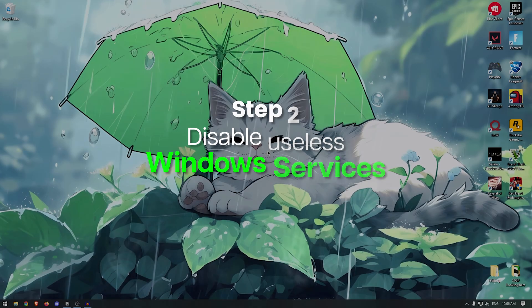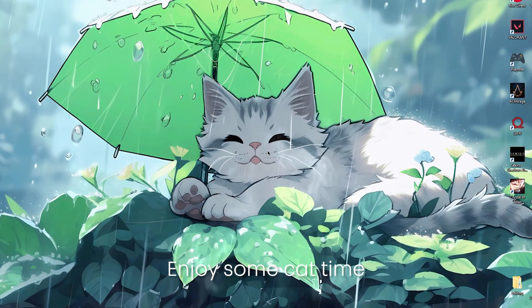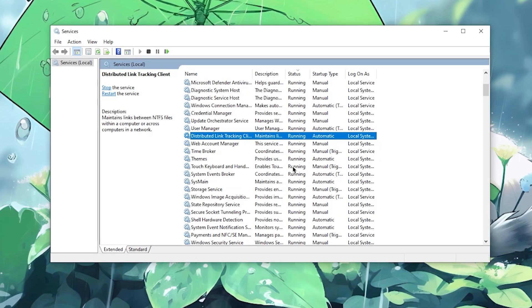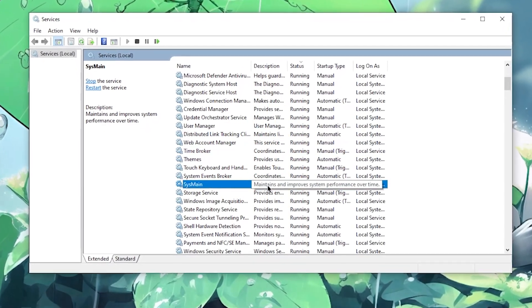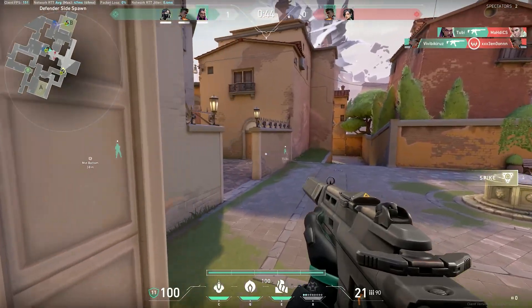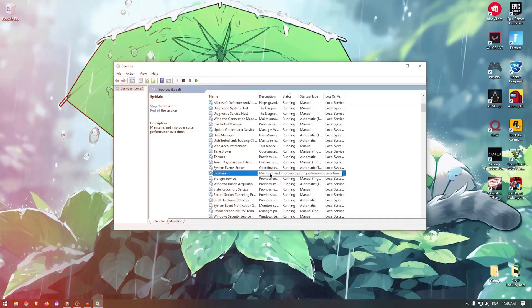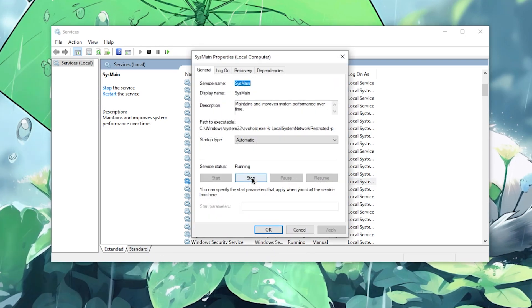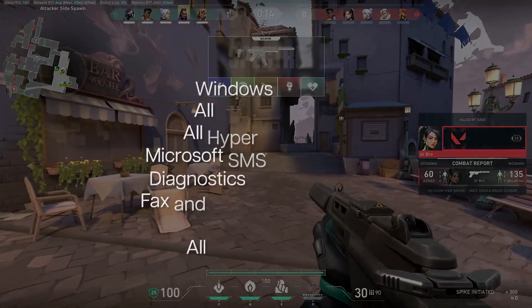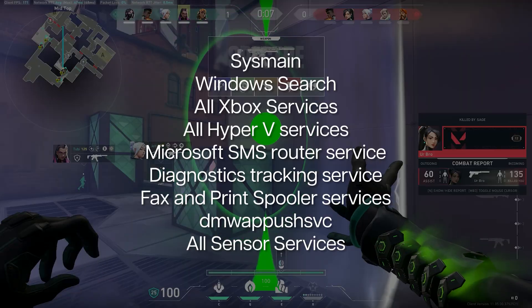Next, we are gonna be disabling a lot of useless Windows services that keep running in the background and using CPU and GPU resources. These services are especially detrimental to low-end PCs where resources are already limited. Go to your start menu and search for Services, then open it up. The first one to disable is SysMain. It caches system data and stores application data into memory, but since it constantly runs in the background it causes microstutters and FPS drops. Right-click it, go to Properties, click Stop, set the startup type to Disabled, then hit Apply and OK. Do the same for all of the services listed on screen.